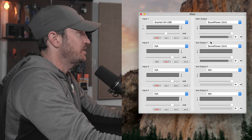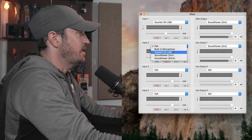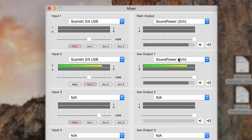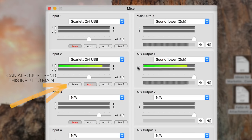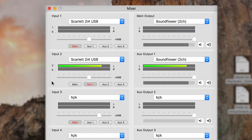Input number two corresponds to aux output number one. Select the 2i4 again and put channel two on the left side. Aux one over here is also going to Soundflower 2 channel, left side. So we have channel one and channel two on the 2i4 both going to the left side into Soundflower 2 channel. If you had more inputs you'd keep doing this on input three and four — LatioCast supports up to four, and other apps allow even more channels.